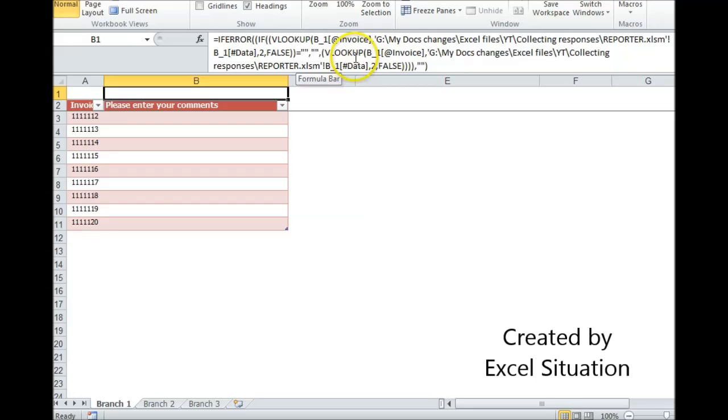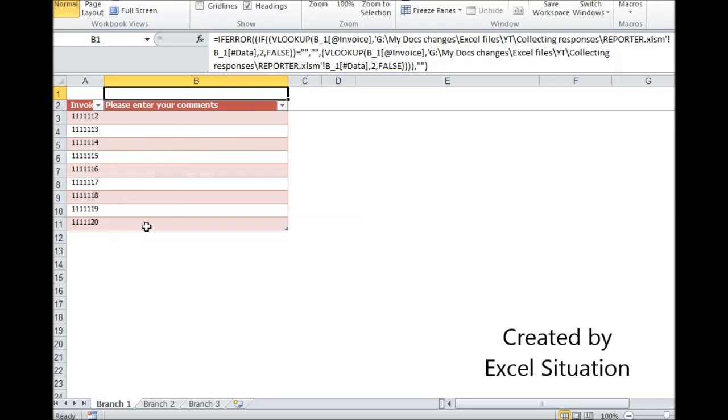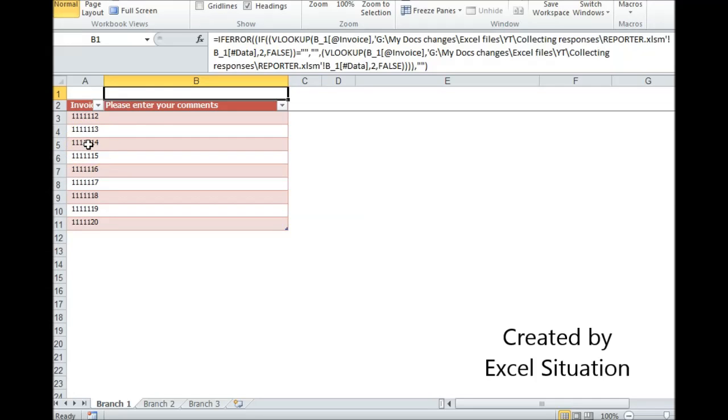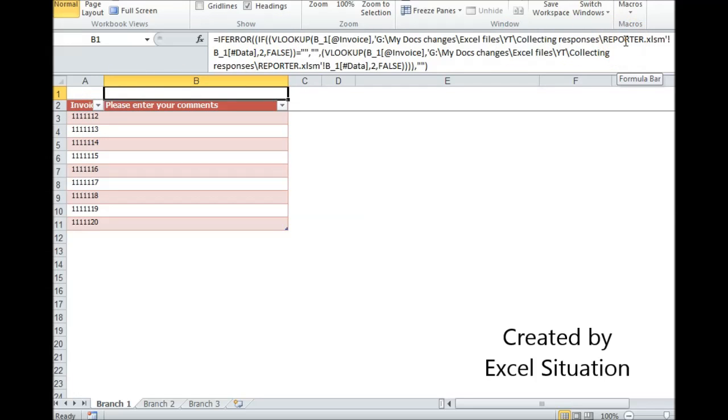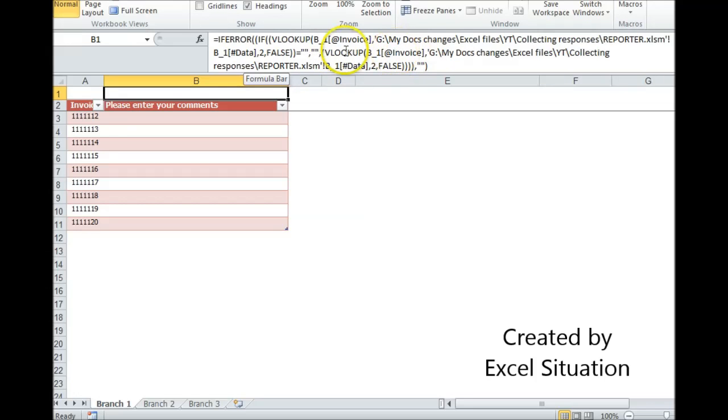And then I have to wrap this entire thing in an IFERROR because as I do this on a regular basis, daily, weekly, monthly, whatever, these invoices are going to change. Most of them will stay, but then I'll pick up some new ones and old ones will drop off. So this formula will try to find an invoice on the reporter that is no longer there anymore. And if it does that, it's going to want to return an error.